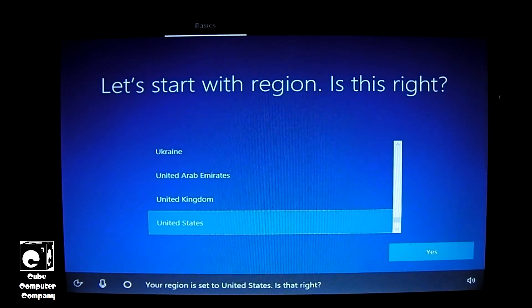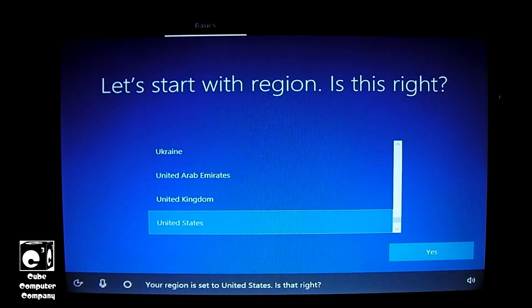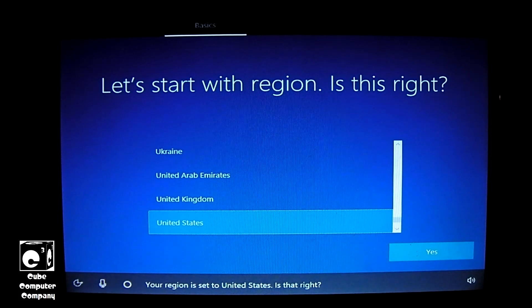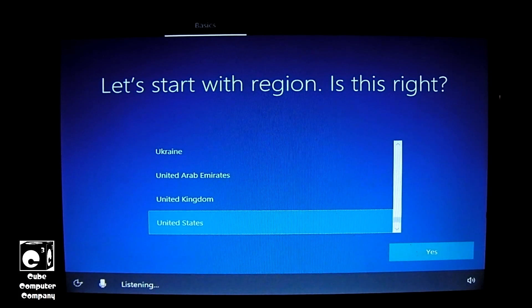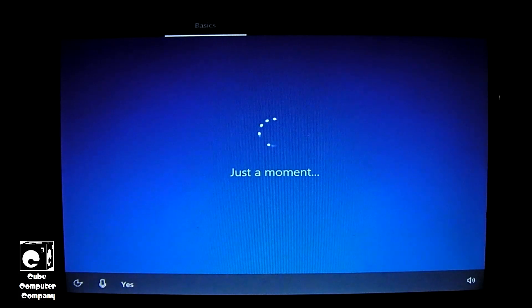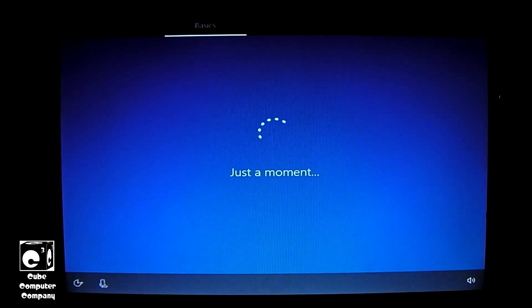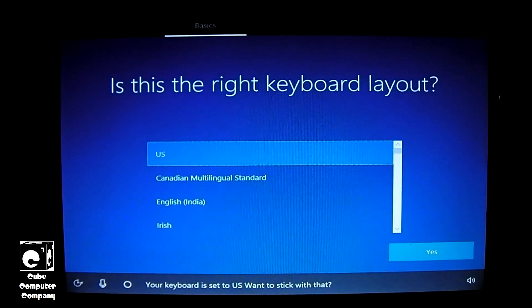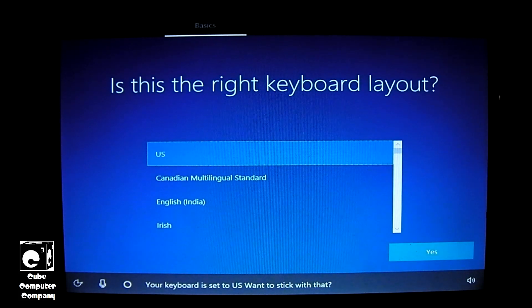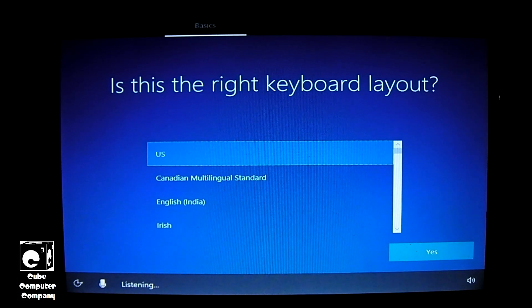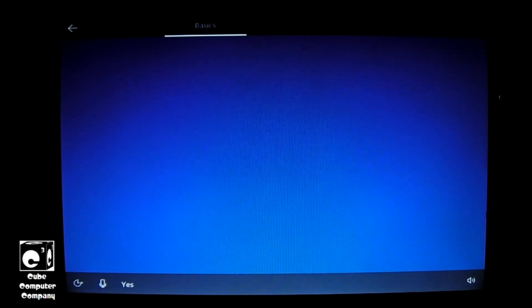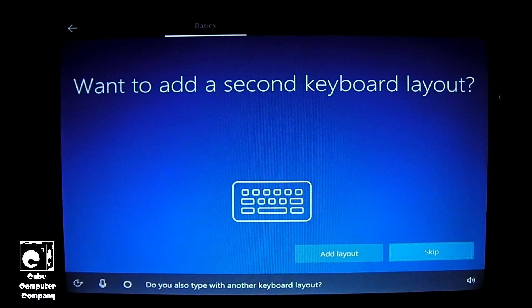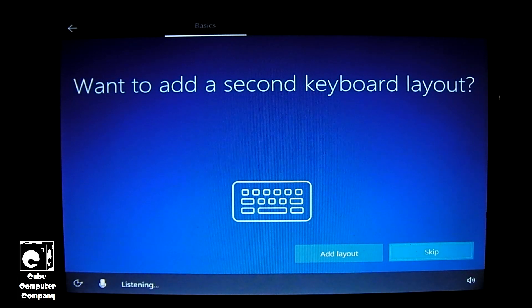Your region is set to United States. Is that right? Yes. Your keyboard is set to US. Want to stick with that? Yes. Do you also type with another keyboard layout? No.